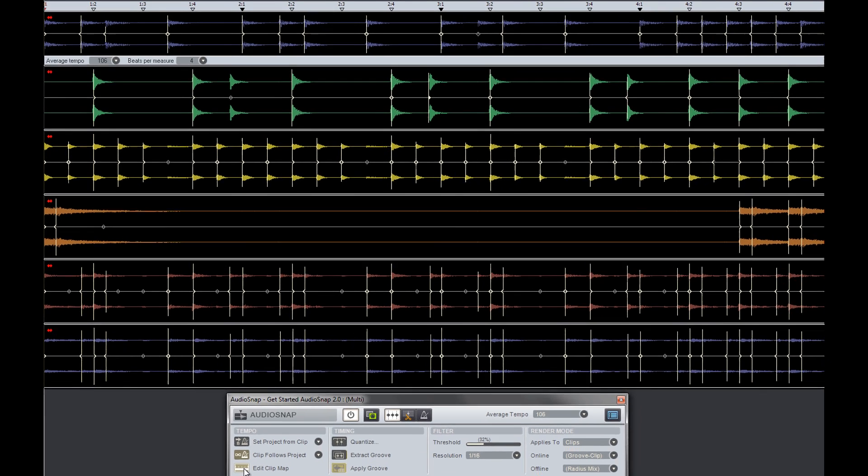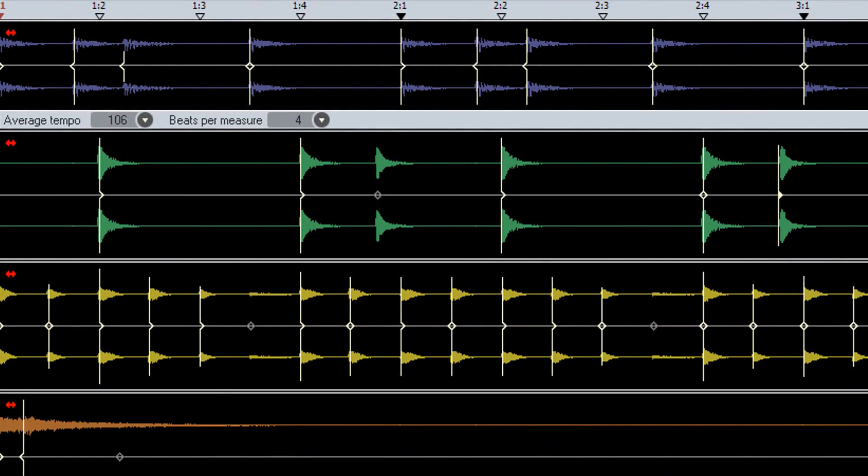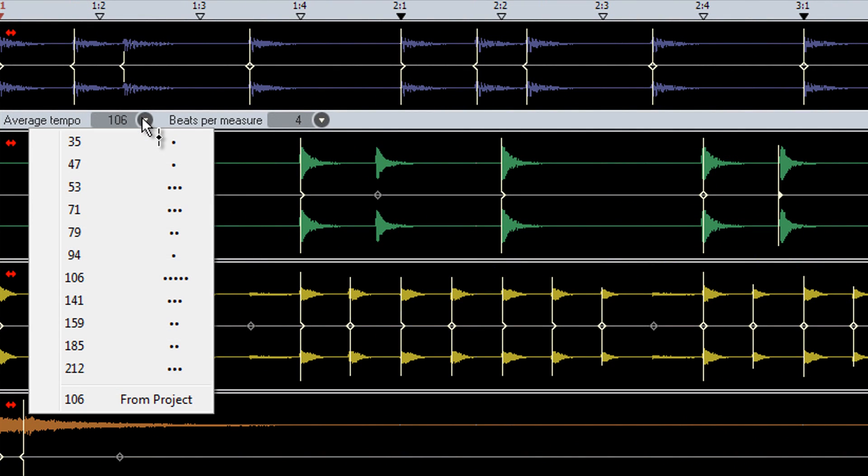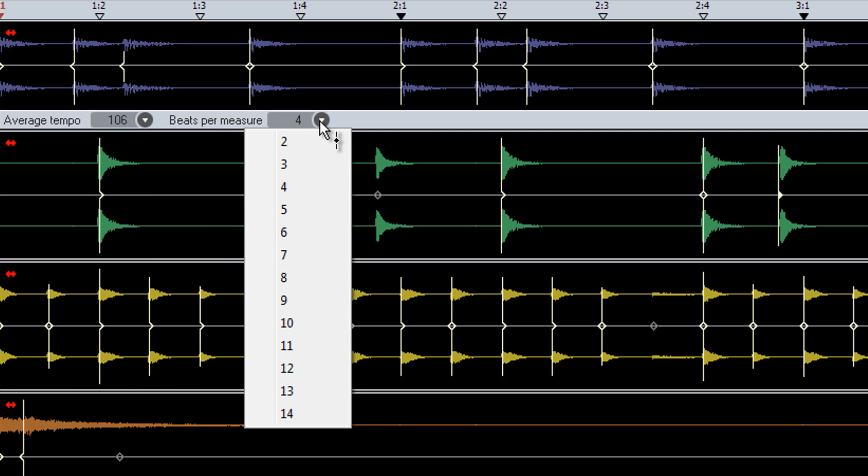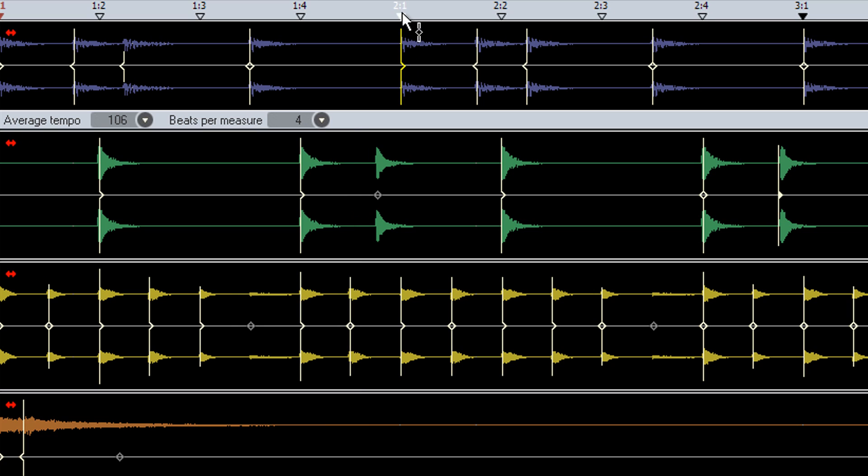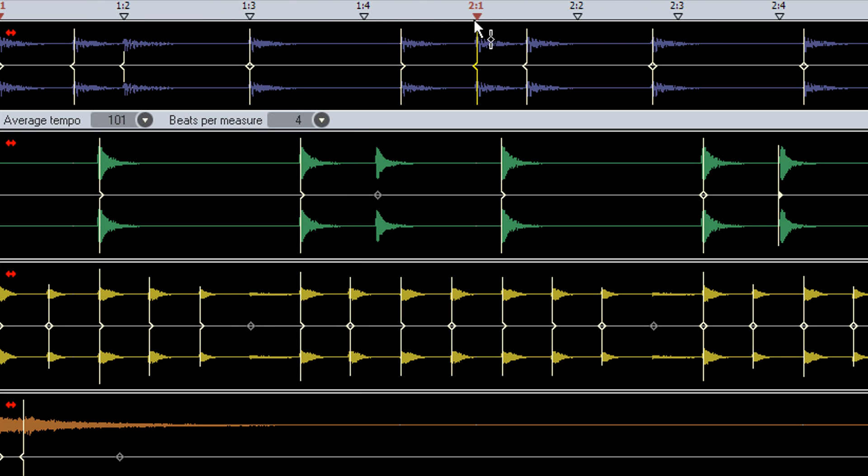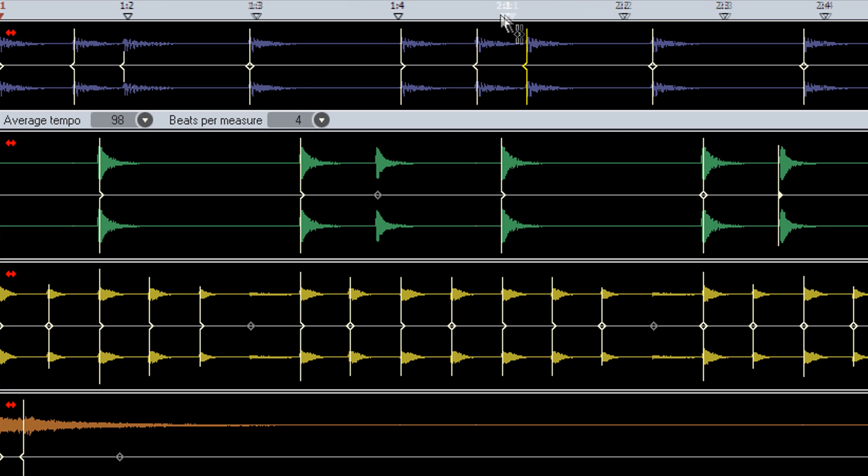Clicking Edit Clip Map allows you to edit the audio snap properties of an individual clip. You can change its average tempo, its beats per measure, and you can manually beatmap the clip by dragging measures to specific beats. This is extremely useful when extracting the tempo from a clip that was recorded without a metronome.